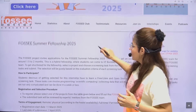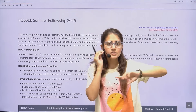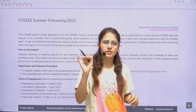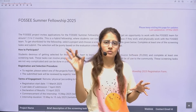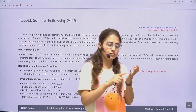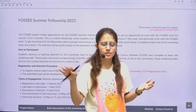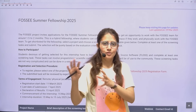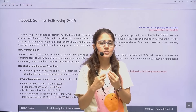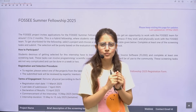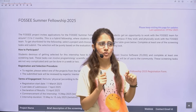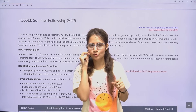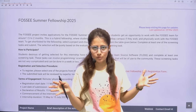Now, who can apply for this? Anyone can apply. Any student pursuing a UG, PG, PhD, diploma — B.Tech, BCA, MCA, M.Tech, or PhD — anyone can apply, whether you are in first year, second year, third year, or final year. You are eligible to apply. But it's not that simple — you have to complete a task before getting selected. There are some prerequisites — knowledge of certain programming languages or open source tools. I'll tell you that as well. But yes, it's open for everyone.